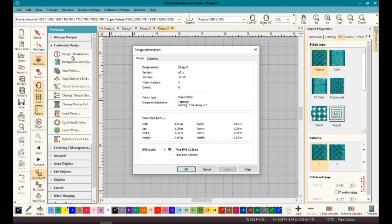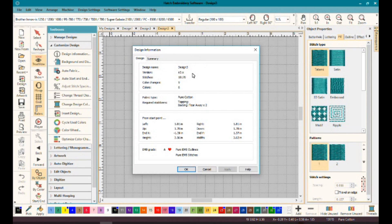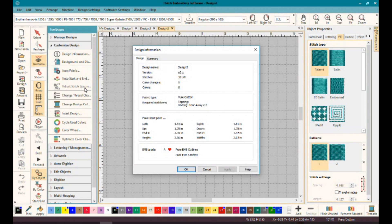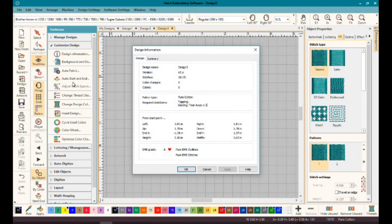Now that we have a design open and we've opened our Customize Design toolbox, if you click on at the top Design Information, you'll see the design information: number of stitches, the version, if you have a name on it, color changes, number of colors, the fabric type, required stabilizers. We'll get into where that comes from, that's going to be in the auto fabric feature. And then your start points and end points.